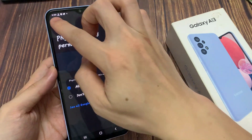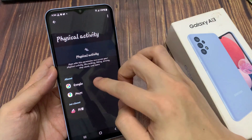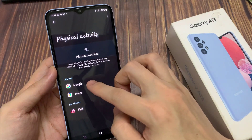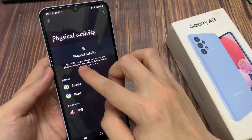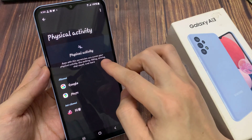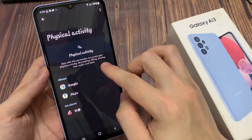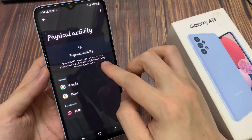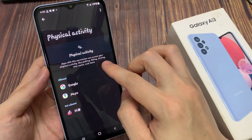If I choose allowed, I can tap on the back key. And now Google will be able to access physical activity apps. With this permission, you can access your physical activity like walking, biking, driving, step count, and more.